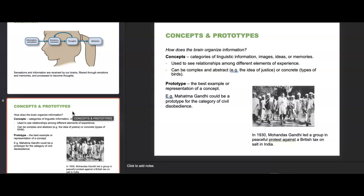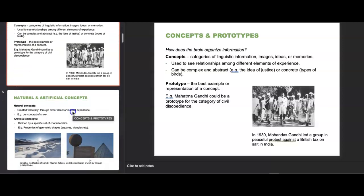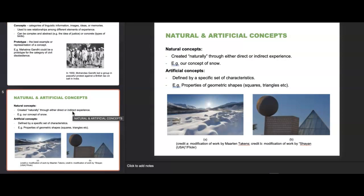A prototype is the best example or representation of a concept. For example, Mahatma Gandhi could be a prototype for civil disobedience, or a pro-athlete could be a prototype for athleticism. Our brains create these prototypes. We then have naturalistic and artificial concepts. Natural concepts are created naturally through direct or indirect experience — our concept of snow is natural. Artificial concepts are defined by a specific set of characteristics, such as the properties of geometric shapes like squares and triangles.